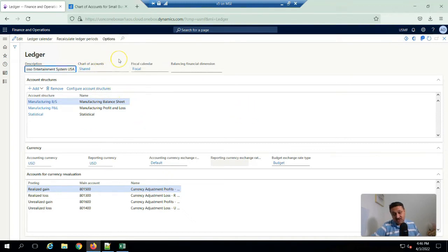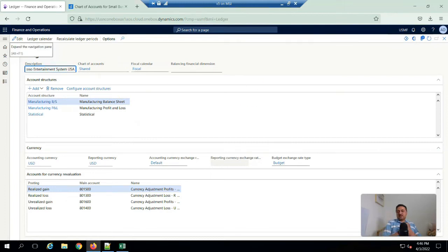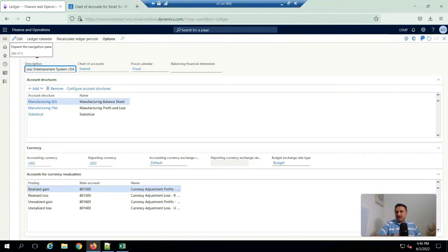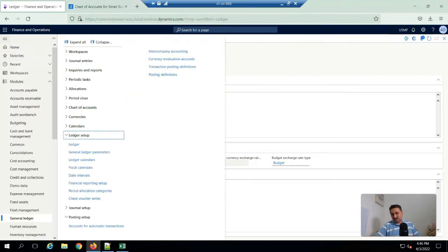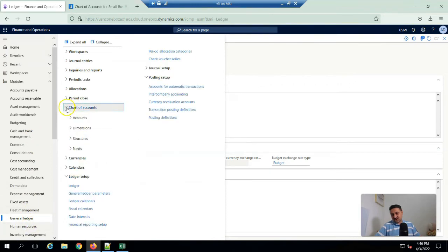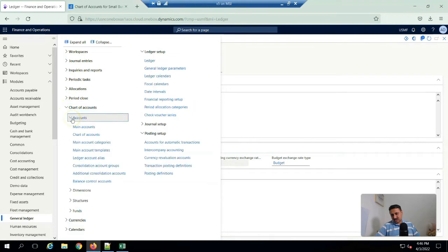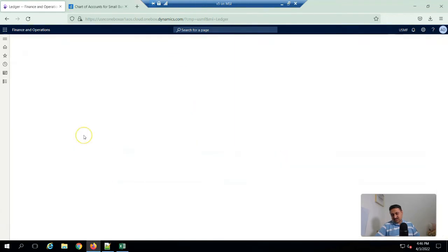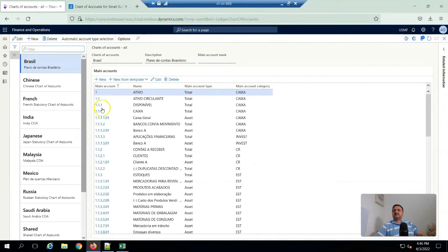If we want to explore what already existing chart of account in Contoso data, we have to click on this hamburger sign, journal, journal, and there is a chart of accounts. If I click on accounts, then main account, and then charts of accounts.